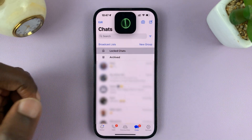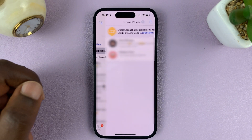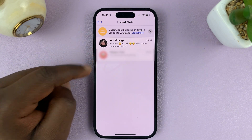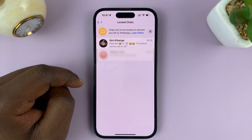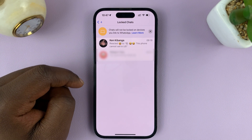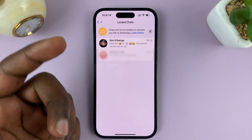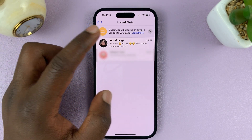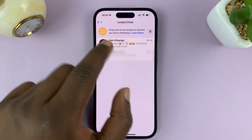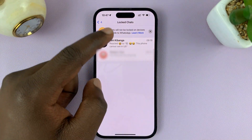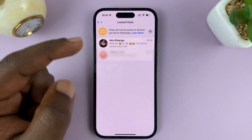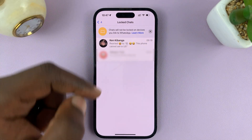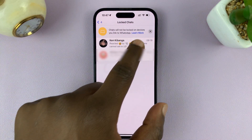Tap on that and authenticate with Face ID, and then you should see a list of your locked chats. Select the chat you want to unlock — for instance, this one. You can either open the chat and tap on the chat name or the contact info name.